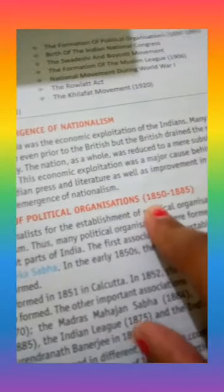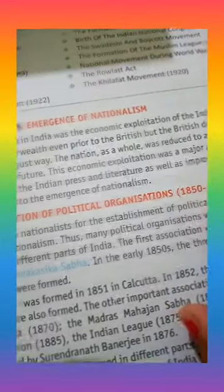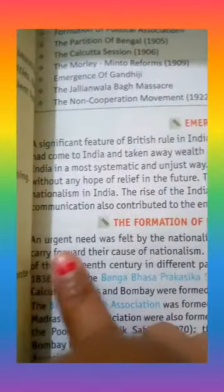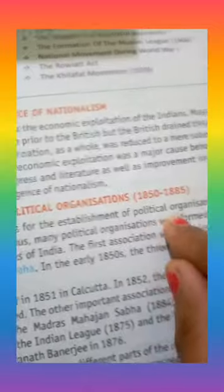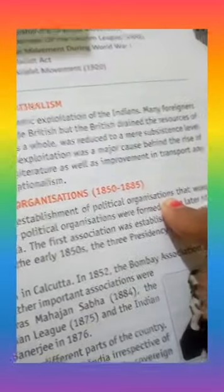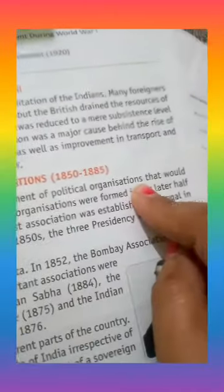The formation of political organizations from 1850 to 1885 marked a significant change. Nationalists felt the need for political organizations to carry forward their cause of nationalism and establish a platform to represent Indian interests.